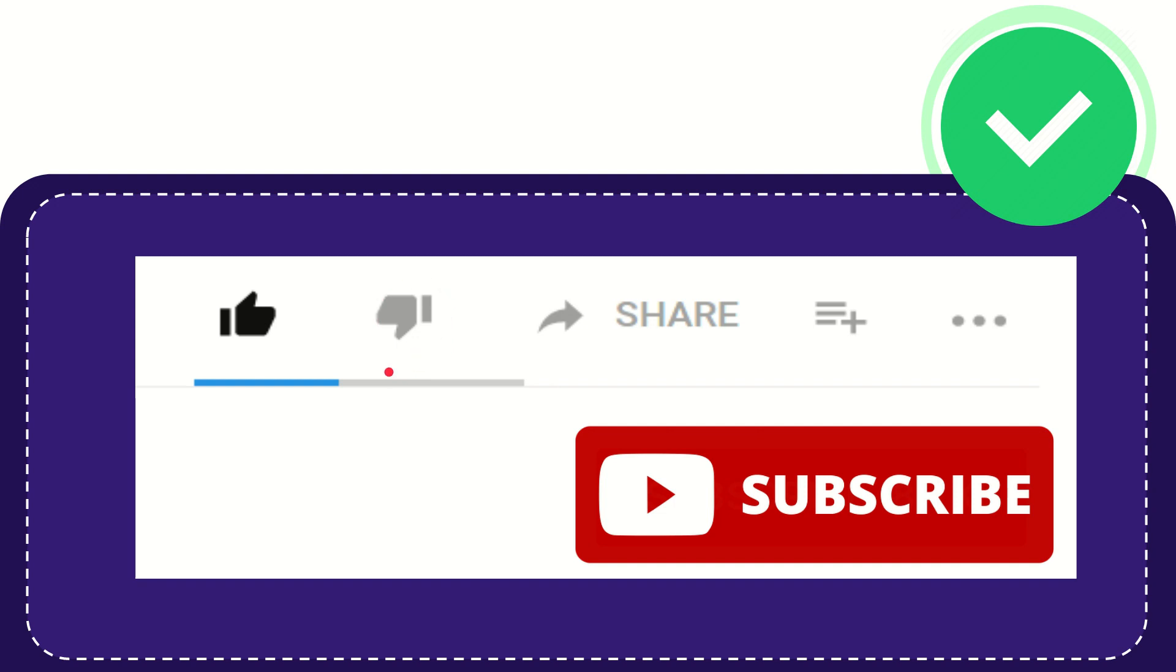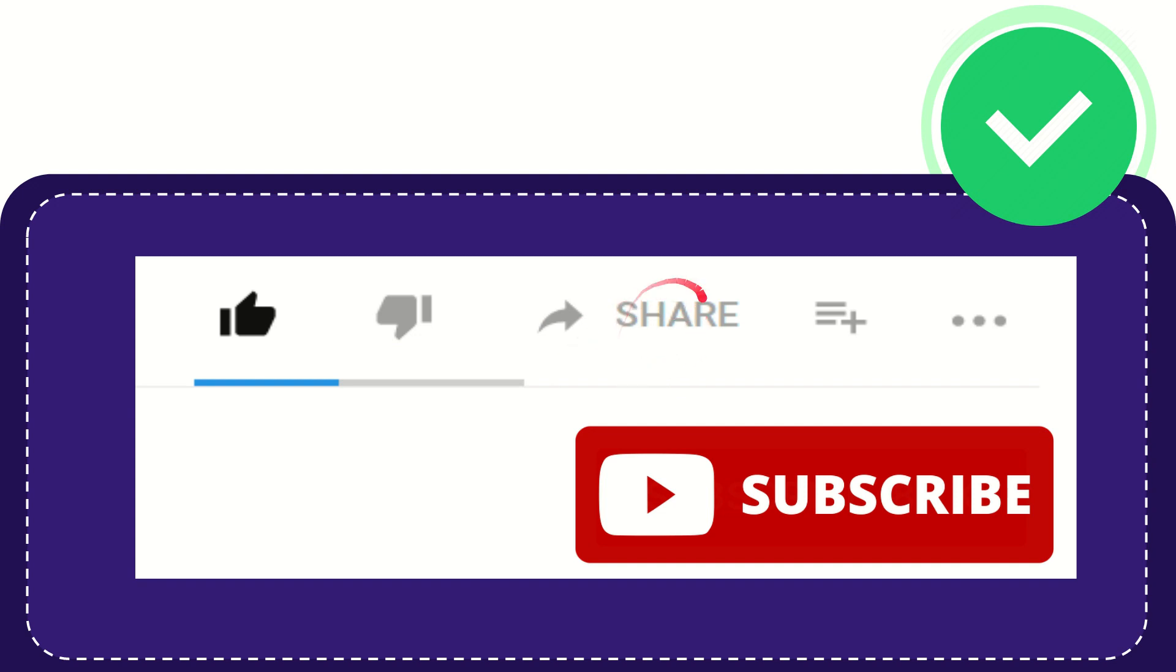or you feel that it's a little bit offensive or something like that, you can click the dislike button. If you want to share this video with your friend, you can share it by clicking this share button and you can share it to any social media that you wish.